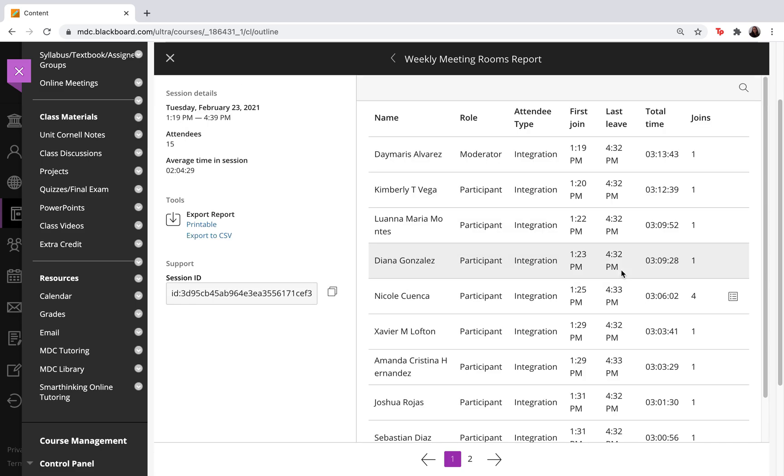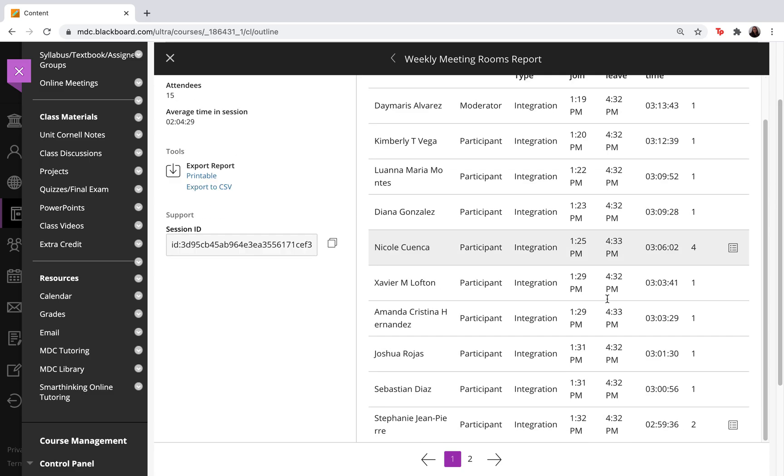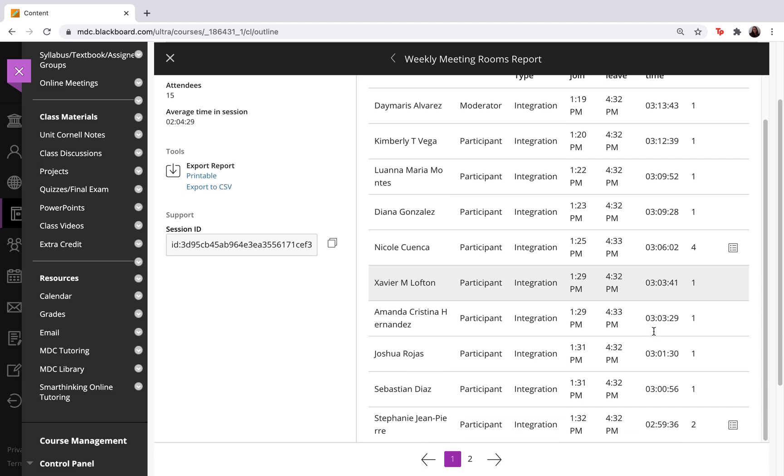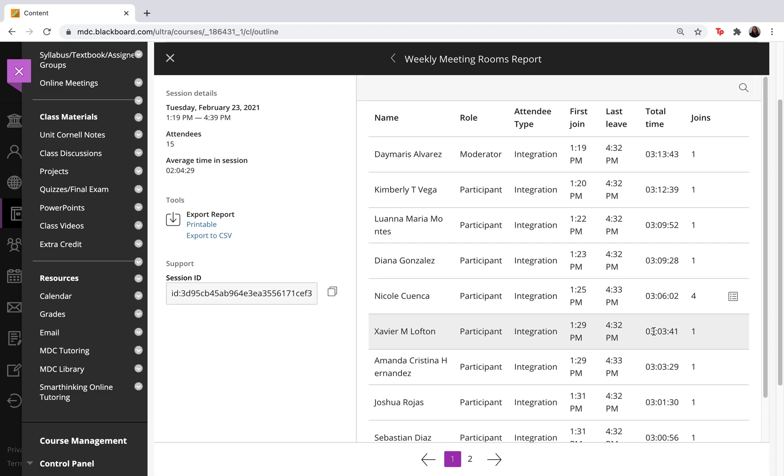Now it's great because it tells you when they first joined the class and when they left the class. So if you have a presentation and you want to be sure that your students were present for the entire thing, this is where you would find the total time they spent in your lecture.